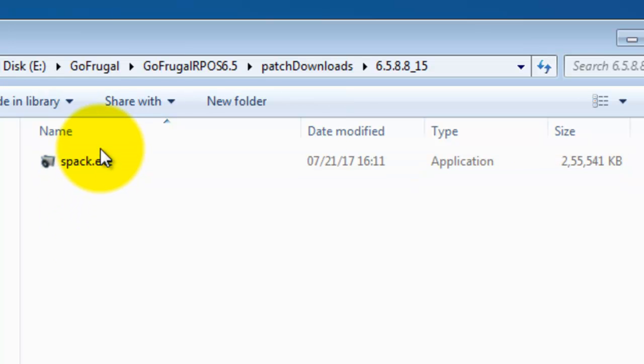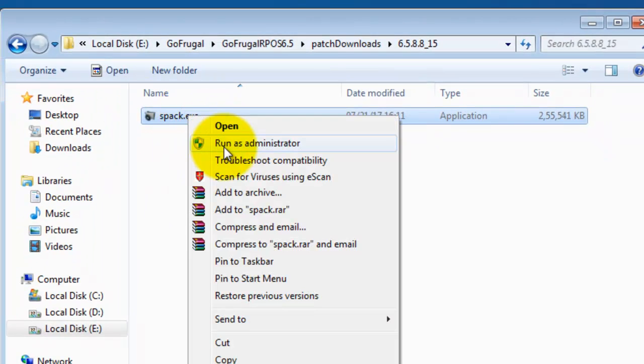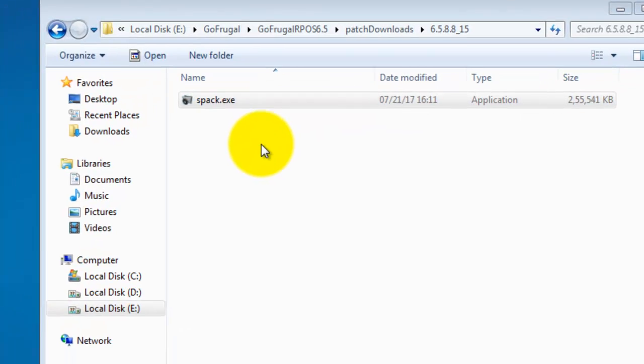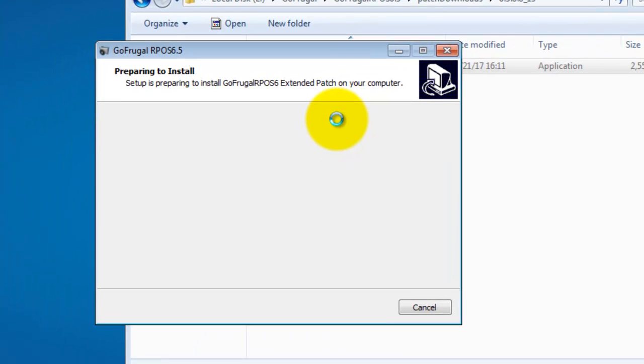Now, run the SPAC file. The patch starts extracting.